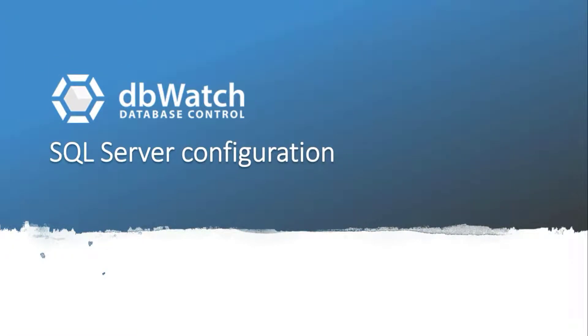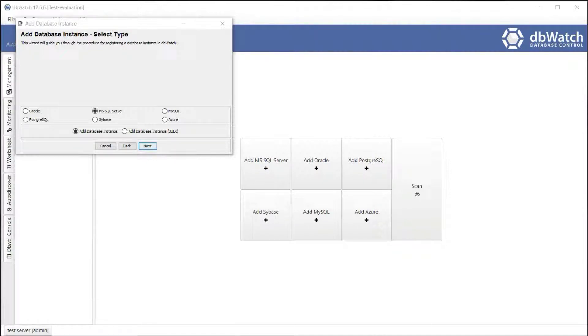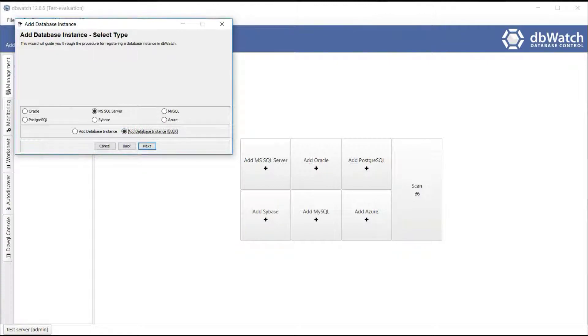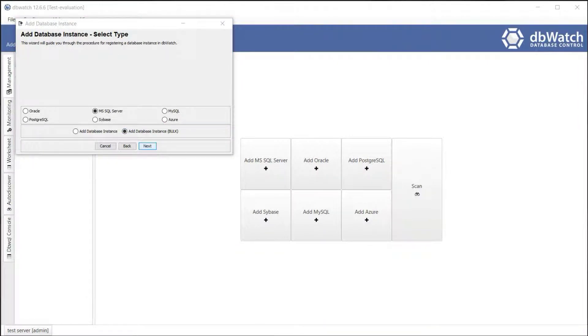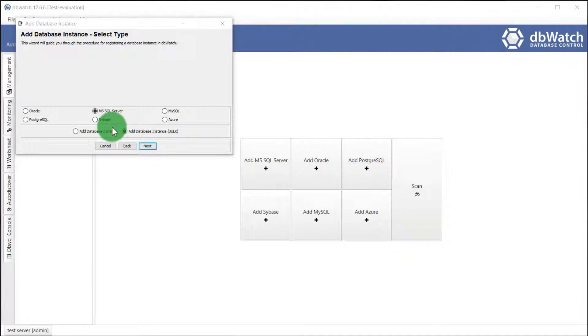Let us begin adding a SQL Server Instance in dbWatch. To start off, select MS SQL Server button and add database instance. You have another option which is add database instance in bulk. It will guide you registering bulk instance from a prepared list in a spreadsheet or a CSV file. But for now, let's proceed adding a single database instance.